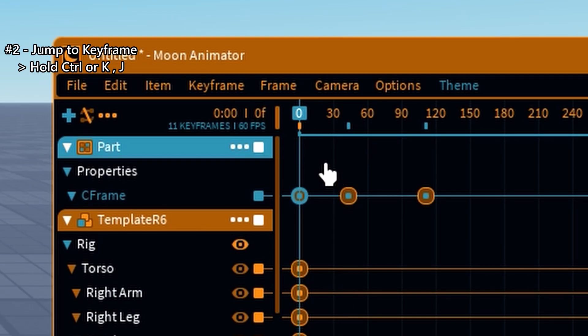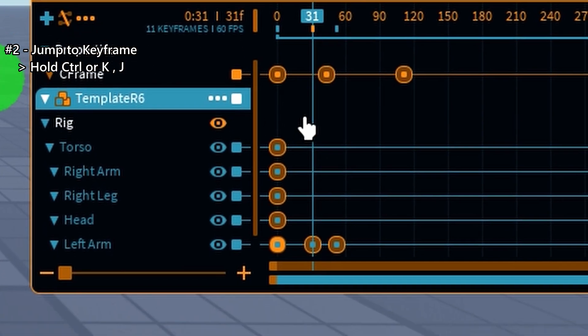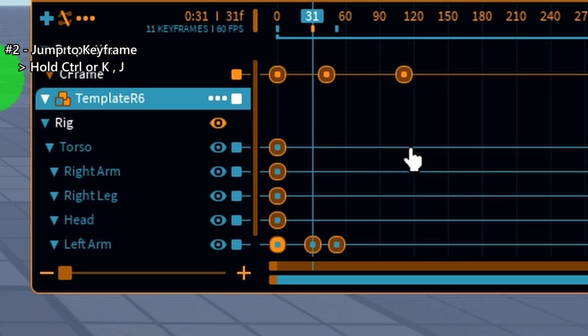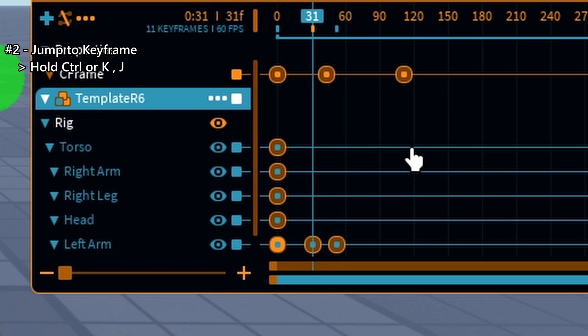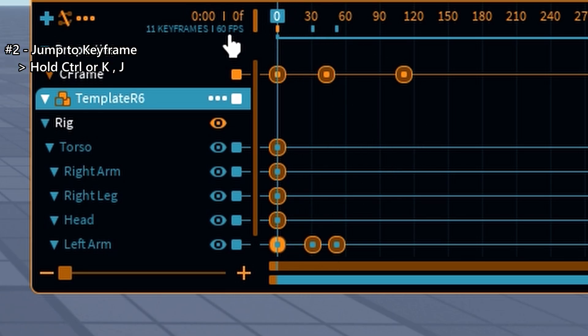And here's a bonus. You can also use K and J on your keyboard to move backward or forward between keyframes quickly. Perfect for when you want to fine-tune your animation without hunting through the timeline.